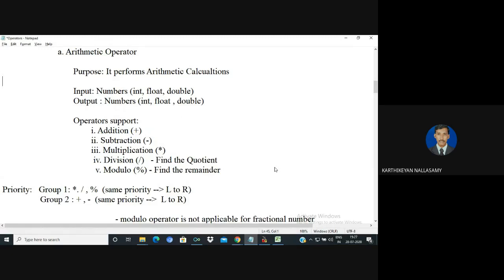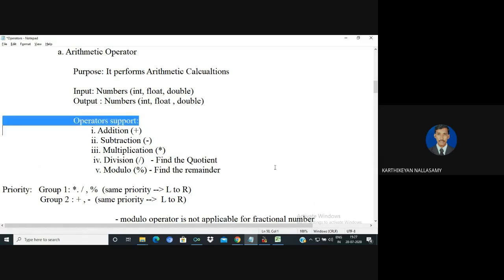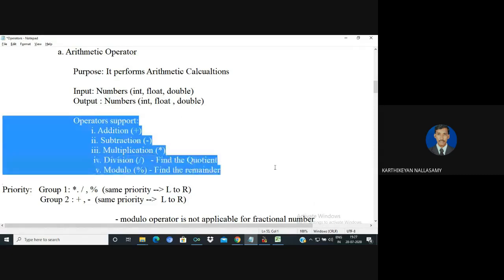Arithmetic operators work for all data types — int, float, double — and even for character, it will work. The output data type, meaning the resultant data type, depends on the operands. So in C++ language, we can support different types of arithmetic operators.